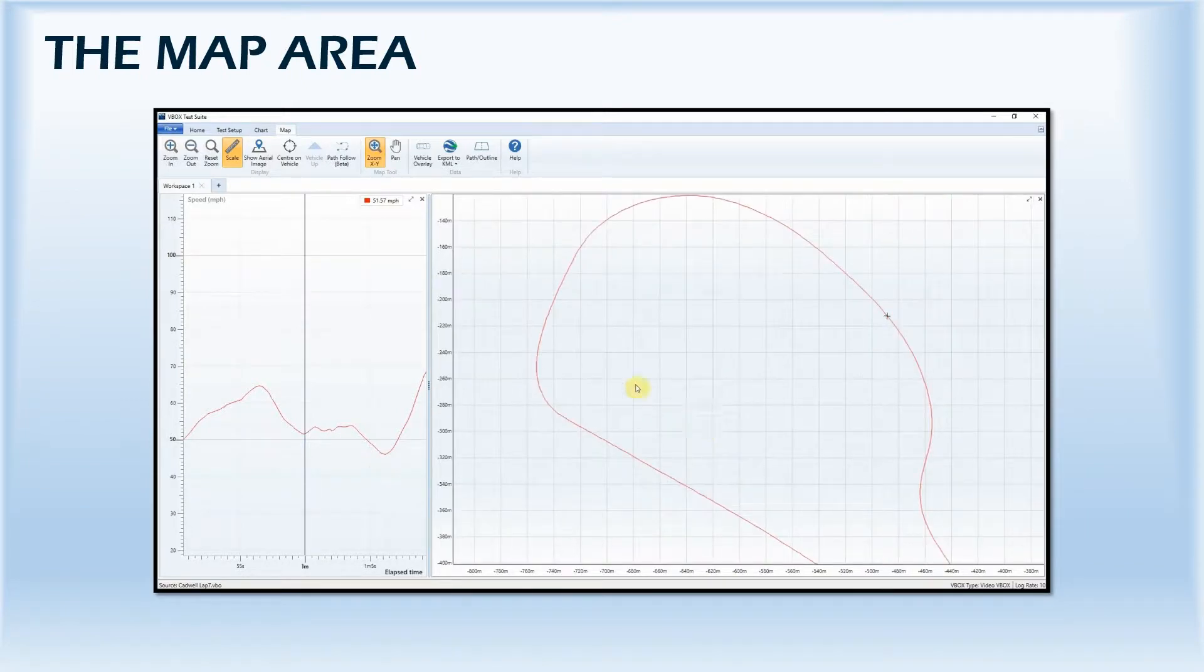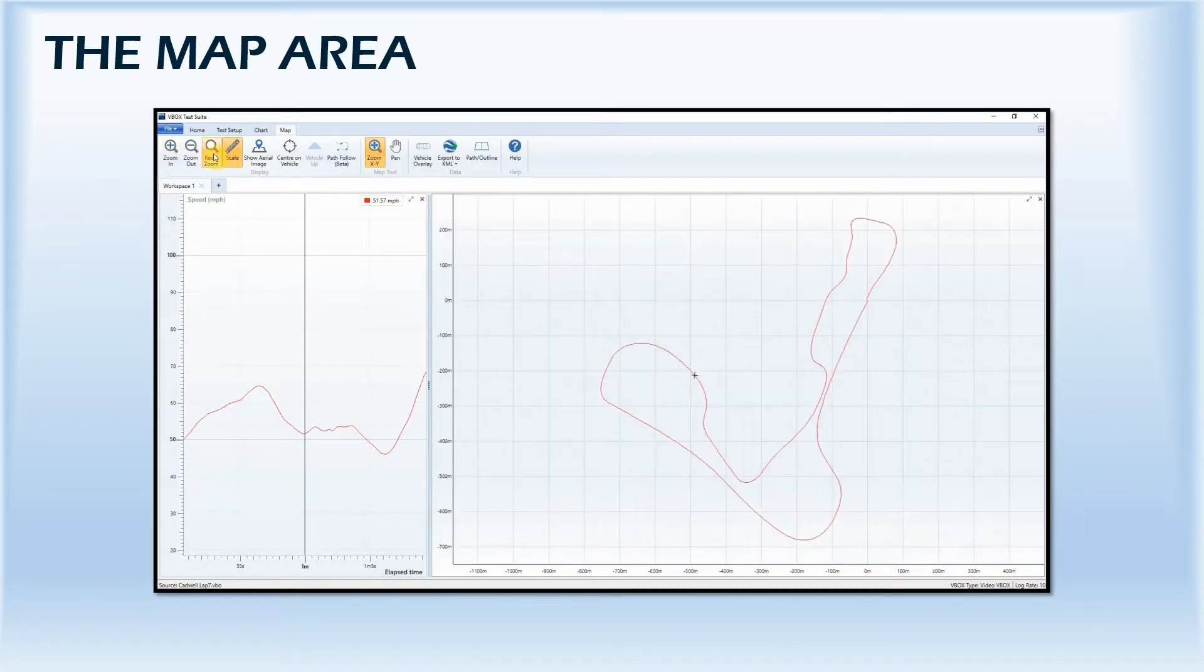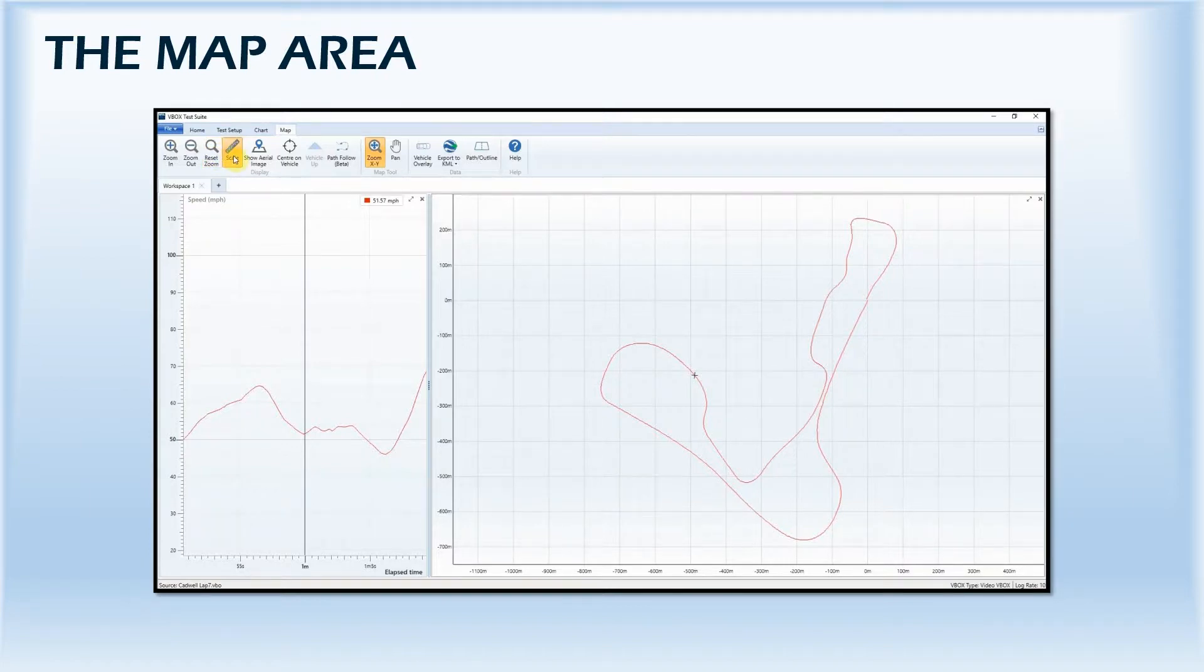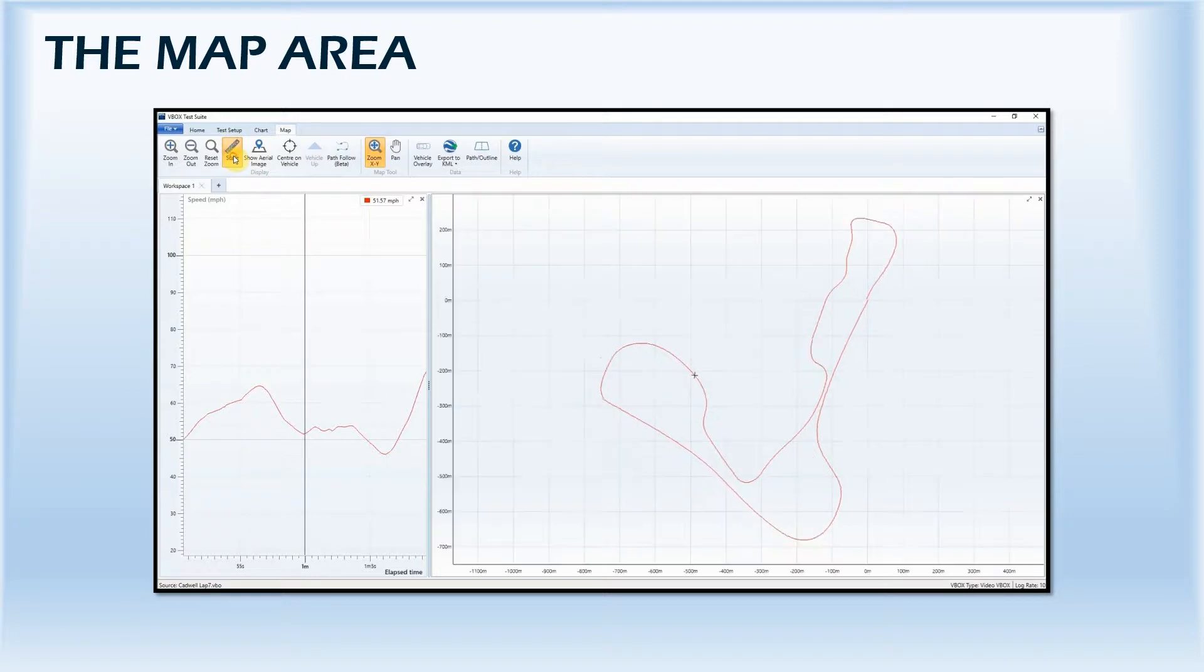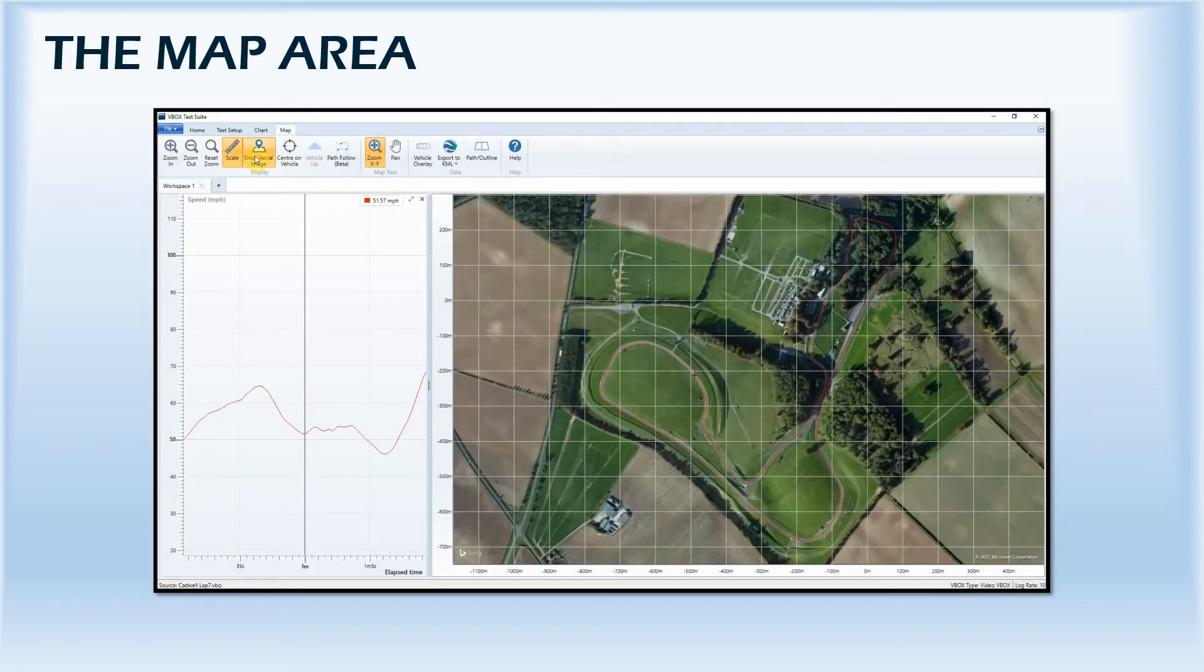You can reset the zoom level at any point. The scale at the edge of the map can either be shown or hidden and you can choose between a plotted background or satellite aerial view.